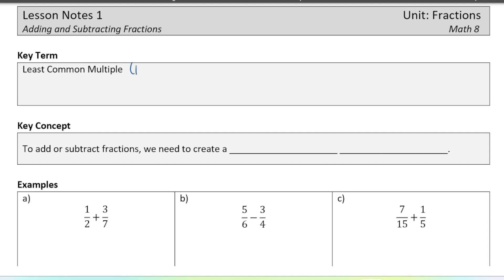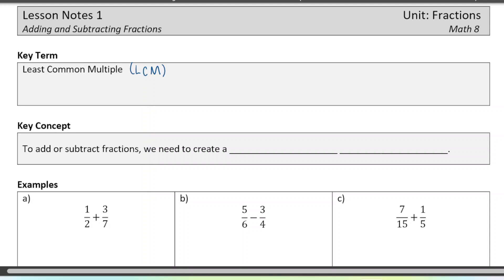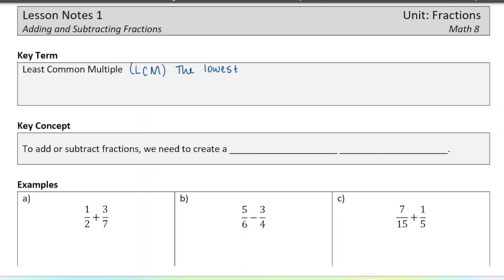We can call it LCM for short, LCM standing for least common multiple. When we have two or more numbers, the least common multiple is the lowest or smallest multiple in common between the two numbers.